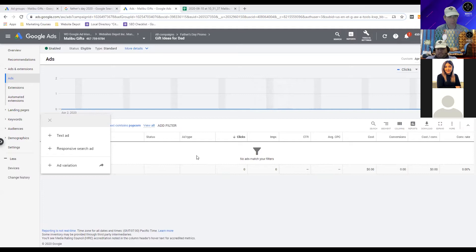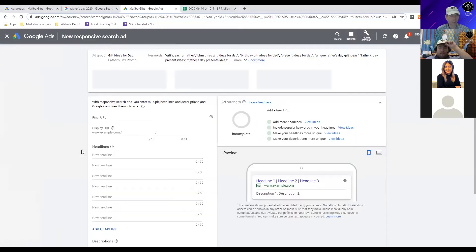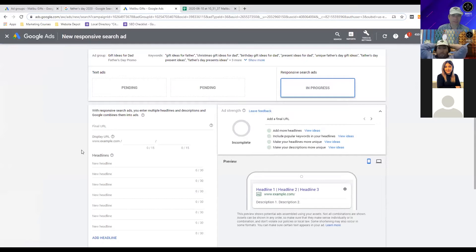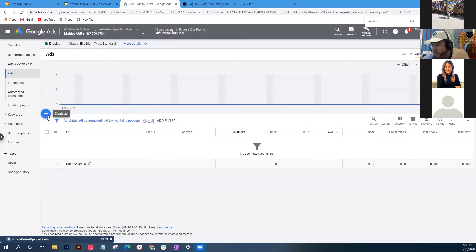We're going to create the responsive ad - that's going to be our number one ad. We'll pass this over to Mr. Hernandez, Director of PR and Visual Content at Website Depot. For those just starting out, when you first create it, it's going to ask you to create an ad. Make sure you're under the correct ad group that you want to edit.